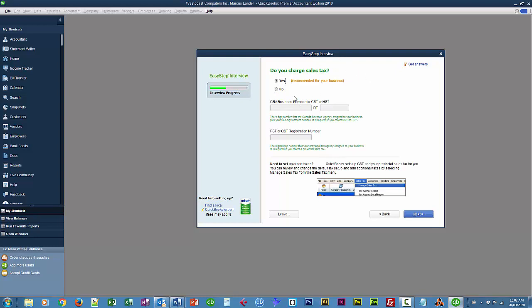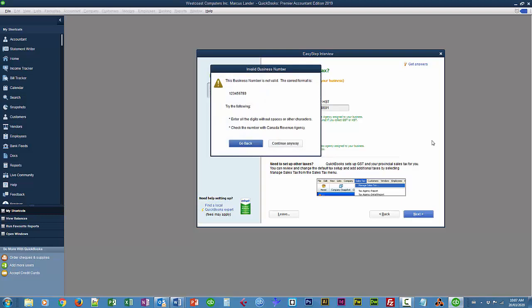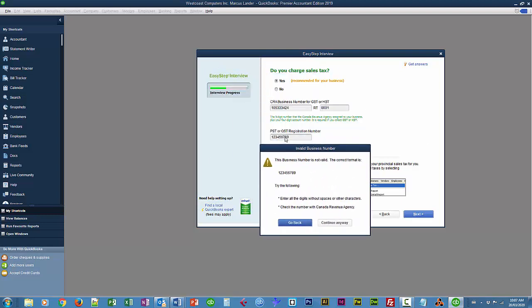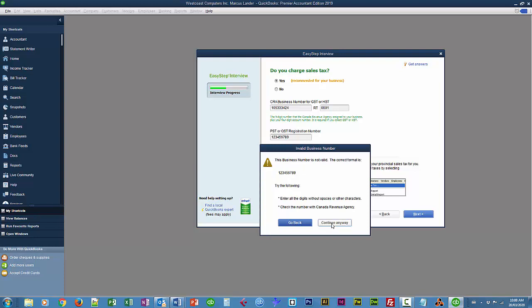Charge sales tax. Yes, we do. Our CRA business number. I'm just going to say 123456789. It's usually a nine digit number. 105333424 RT0001. And PST. I'm just going to say 123456789. And Next. It tells me it doesn't like the format of this. Use this format instead, which is the same, which is strange. So I'll choose continue anyway.